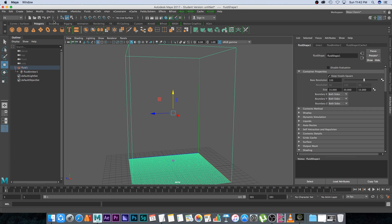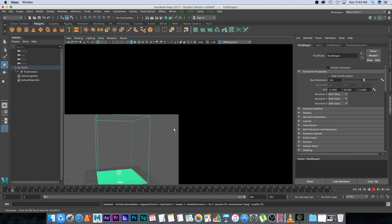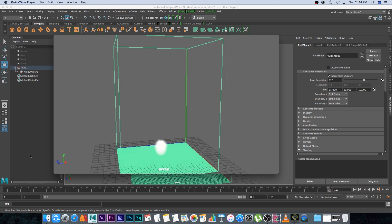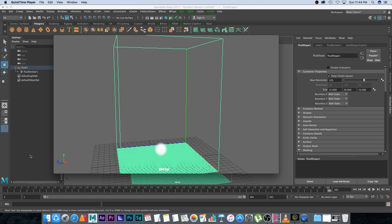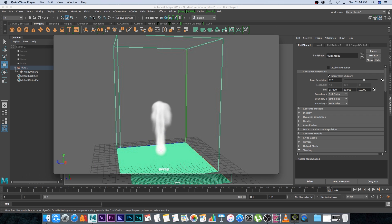Now we can create a quick preview play blast. Go to Windows > Play Blast and it will create a low-resolution animation from the Maya interface. The play blast is done — it's looking pretty cool. It's very low resolution, just a preview, but you can get a feel for the animation. If you're happy with this, you can go ahead and do your actual render in Maya.